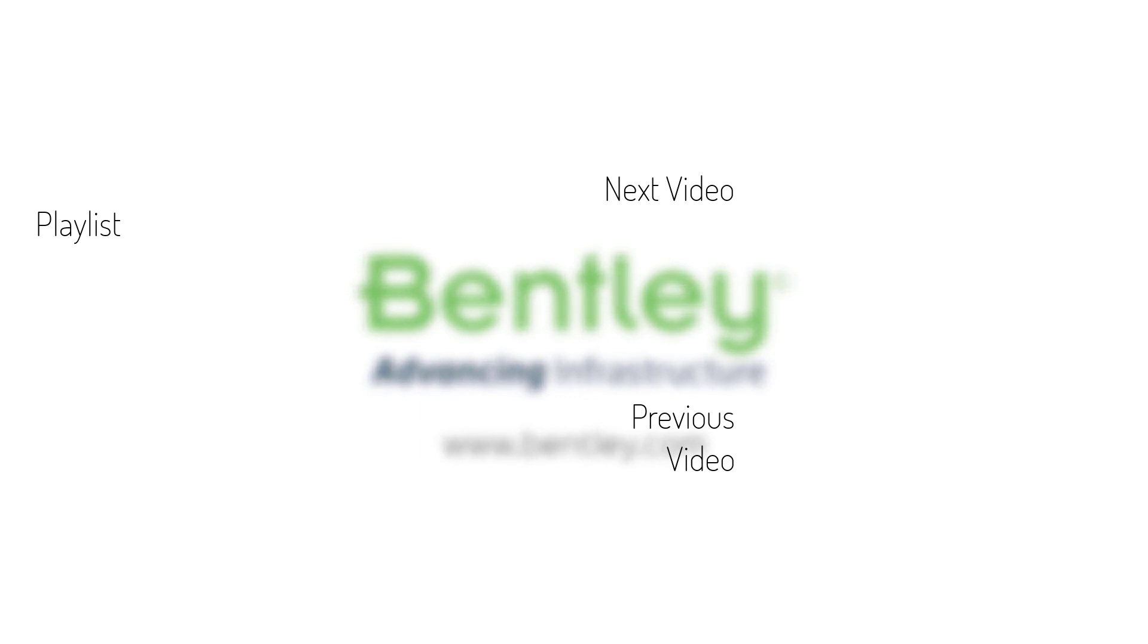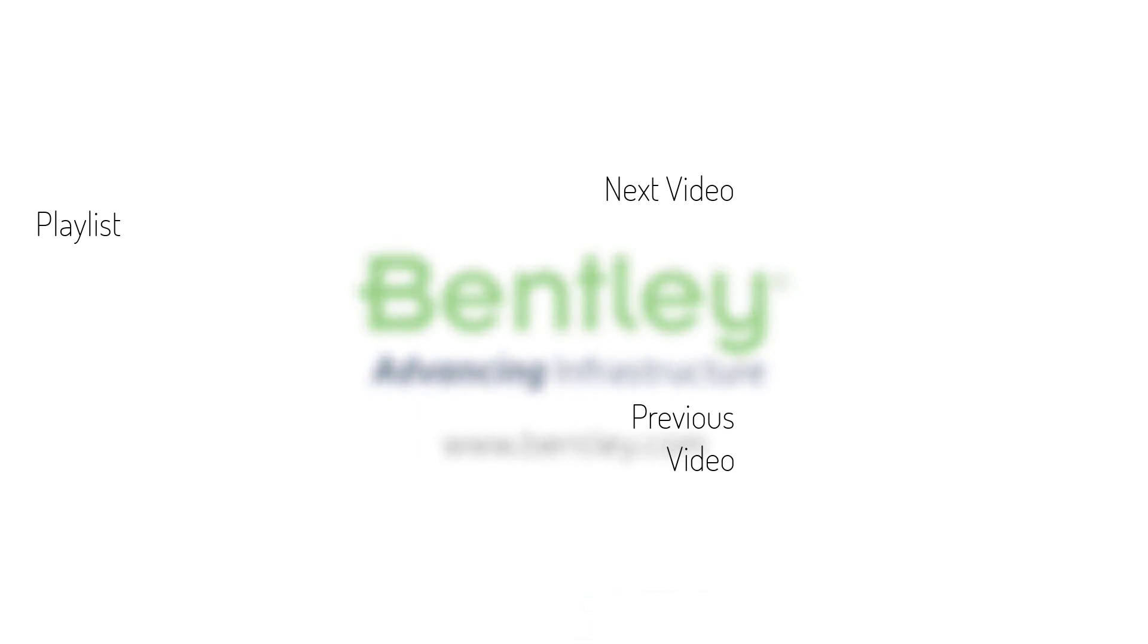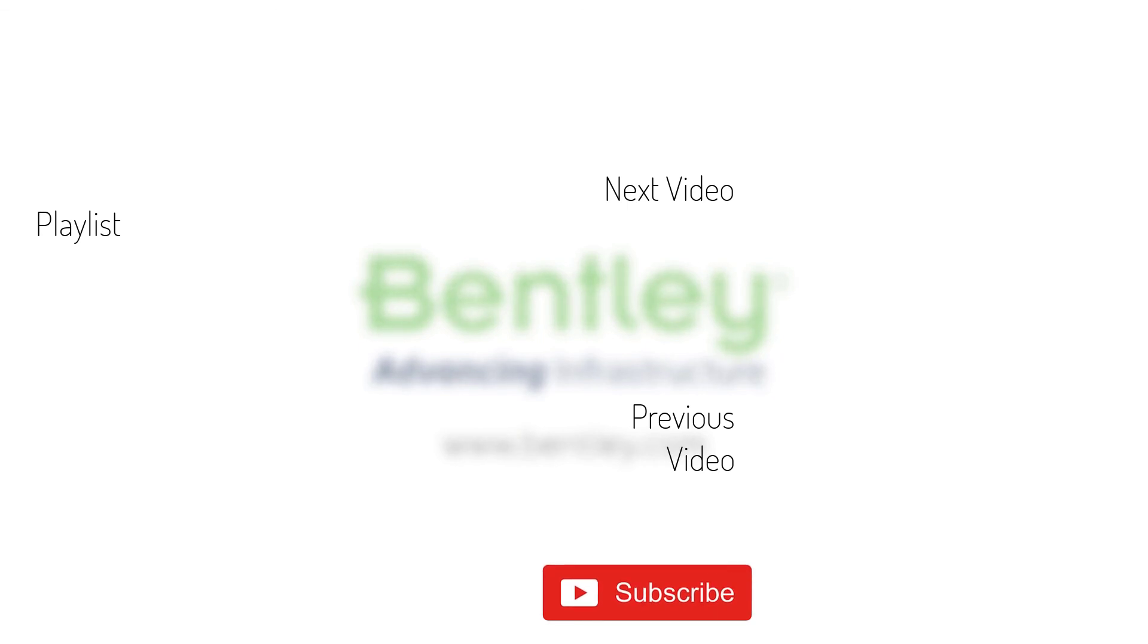If you found this video helpful, please give it a like. If you want to see more such series, consider subscribing to our channel. Thank you and see you next time.